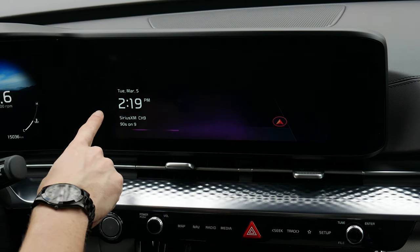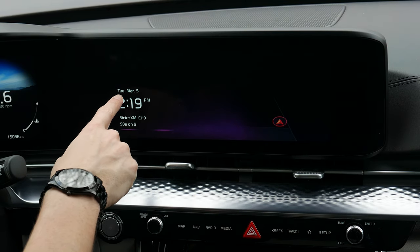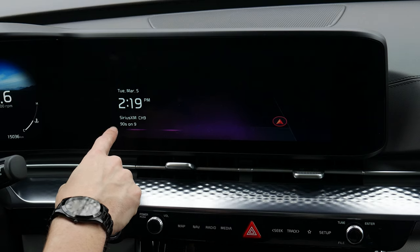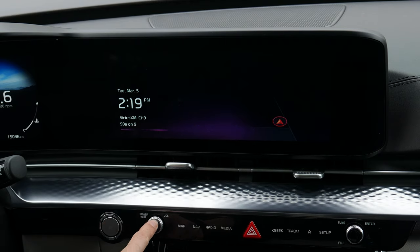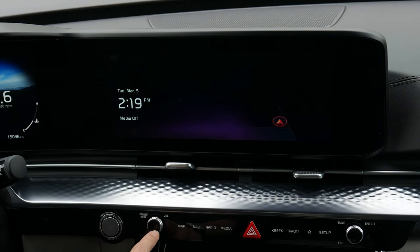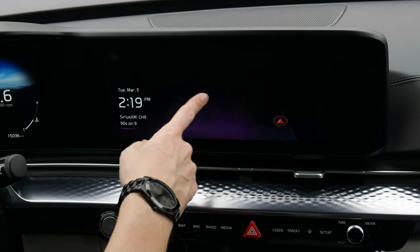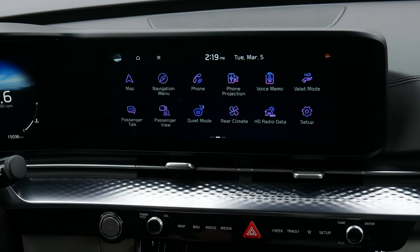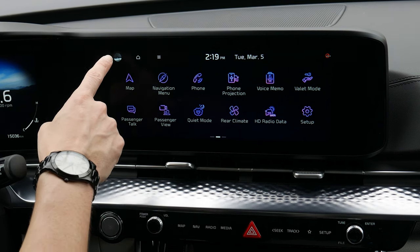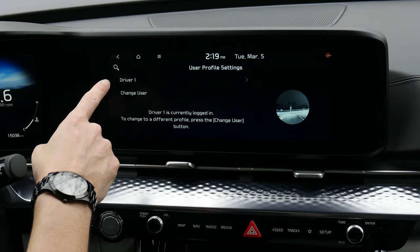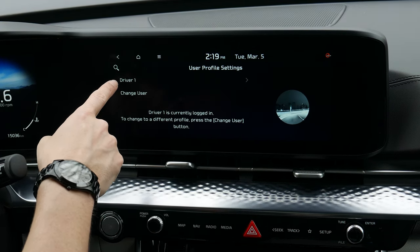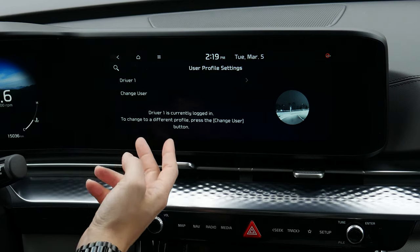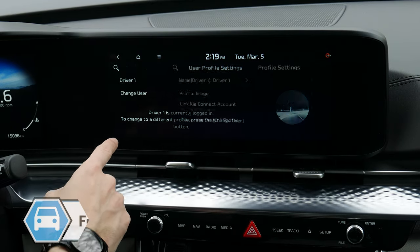This is the home screen you're typically going to be met with. You've got your basic date information, time, and then whether or not media is playing. Swiping across gets you into this main menu. Along the very top there you've got various drivers — essentially a user profile setting that we can have set up.